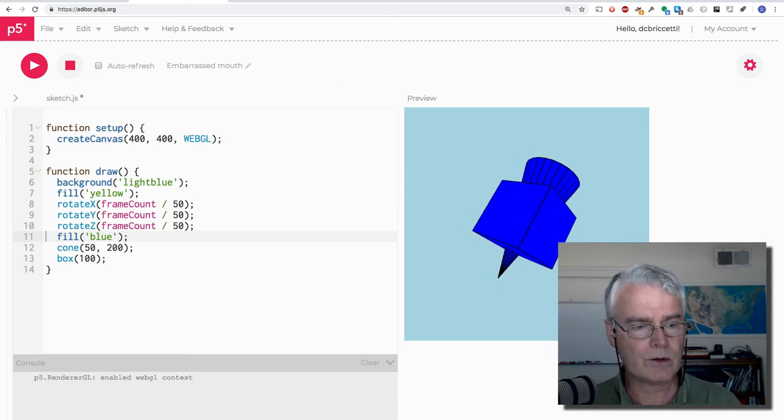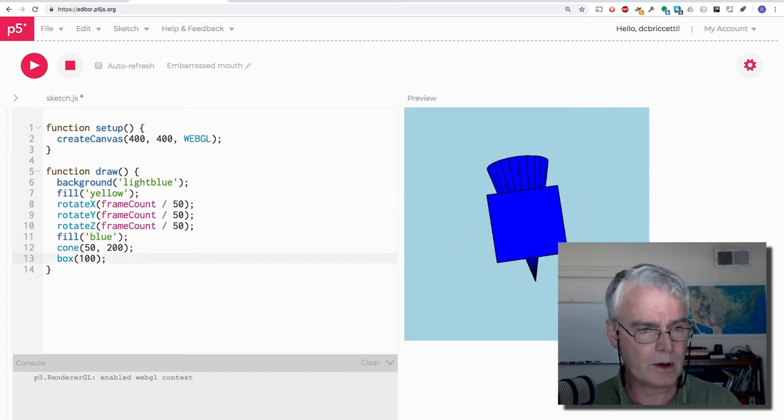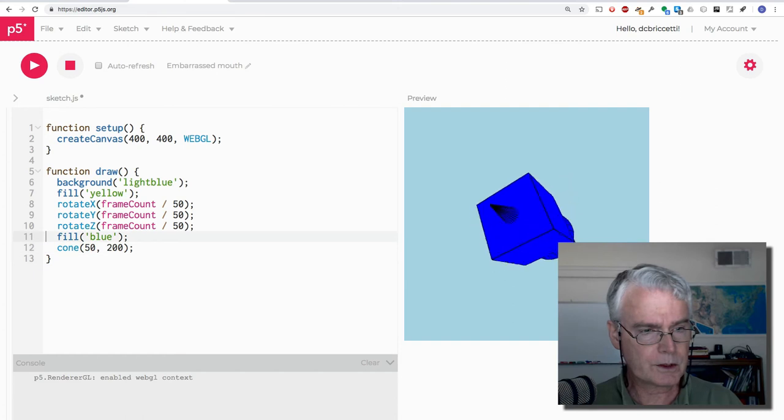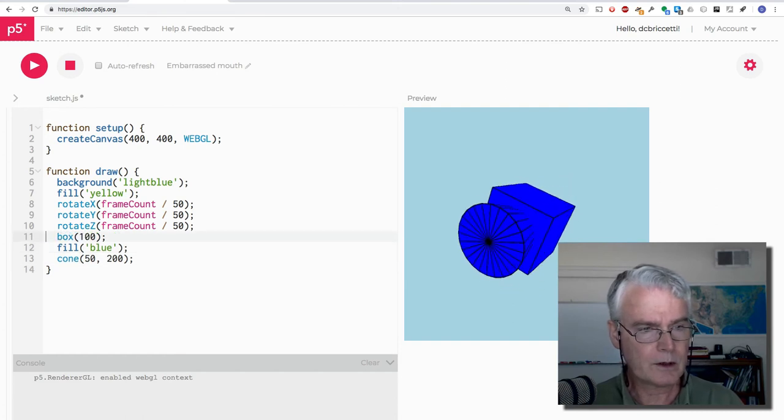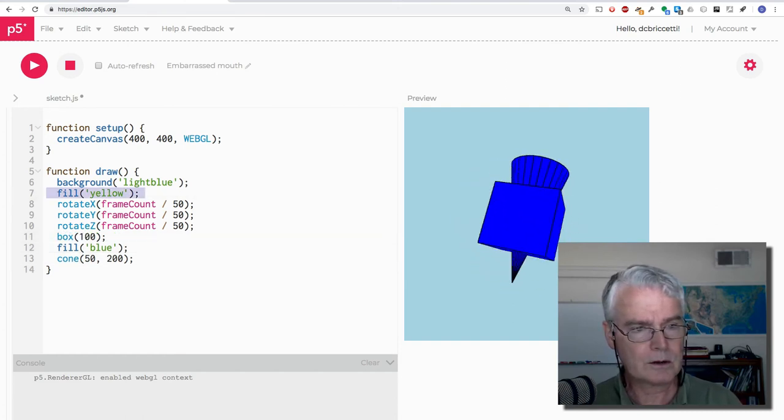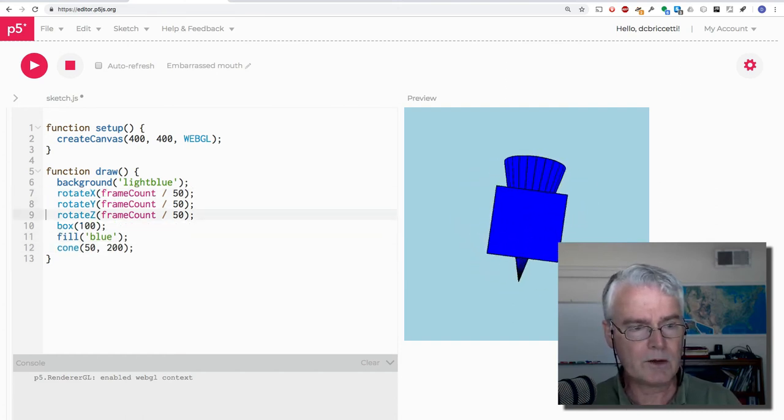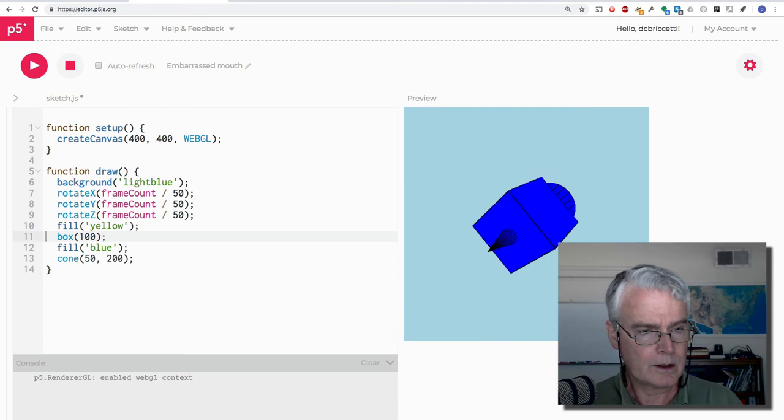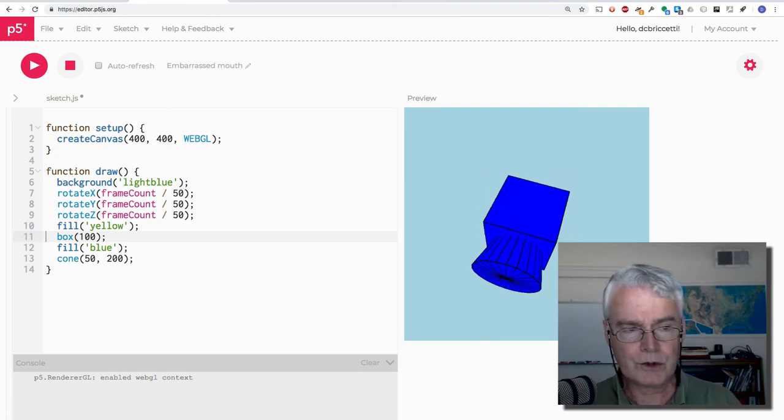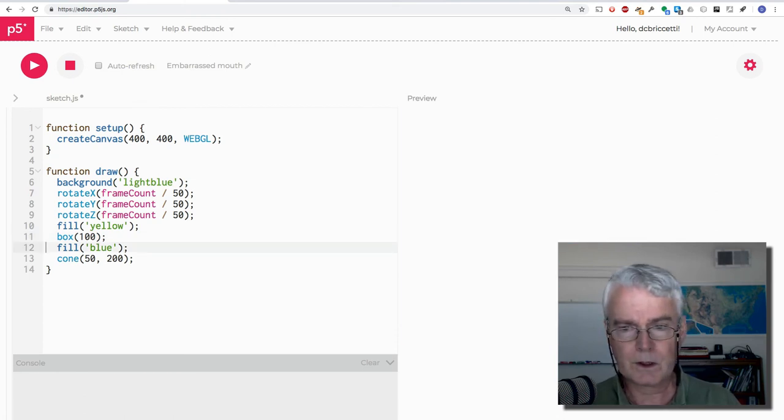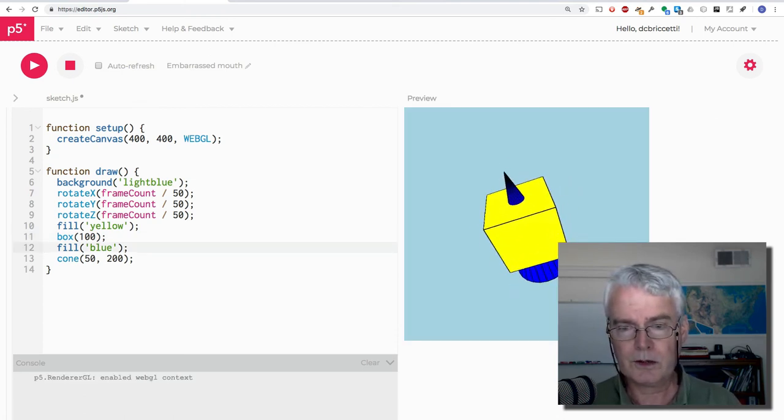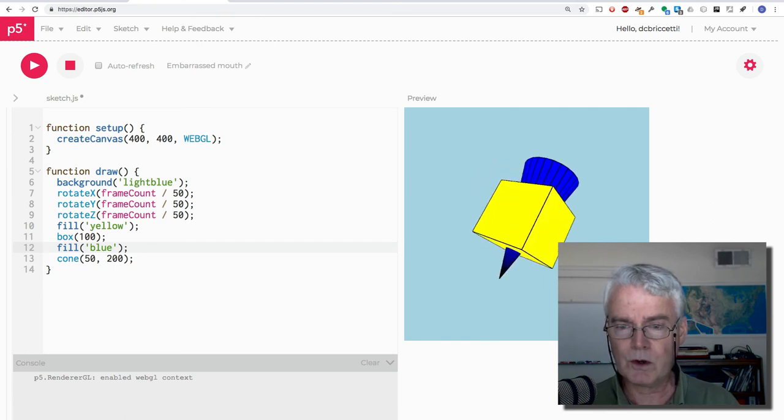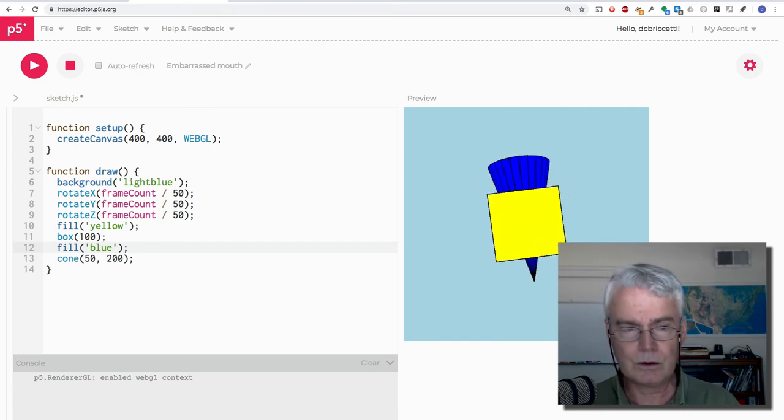Oh, okay. So I want to draw the box first with yellow. See how quickly I can move these things around. You should develop the skill too. Okay, so I've made the box yellow and the cone blue.